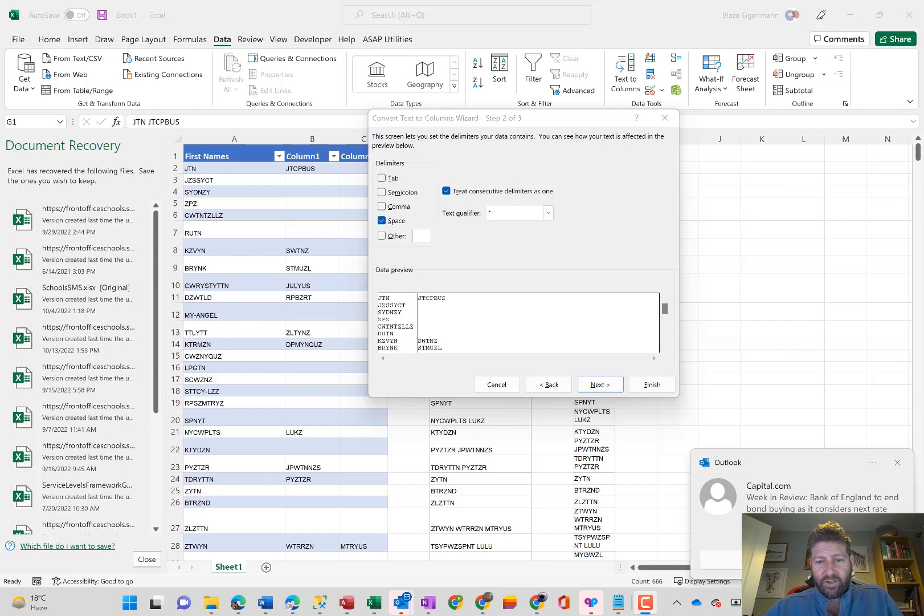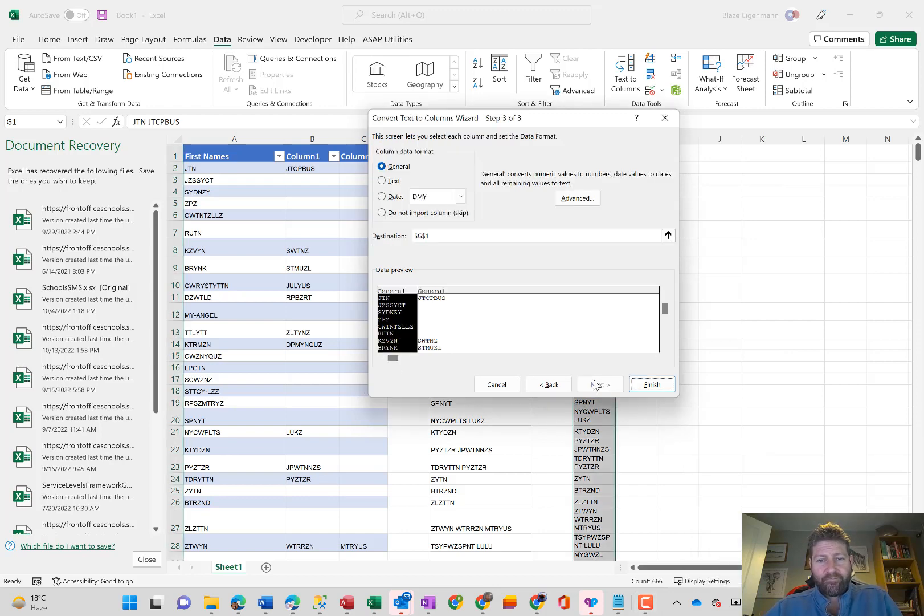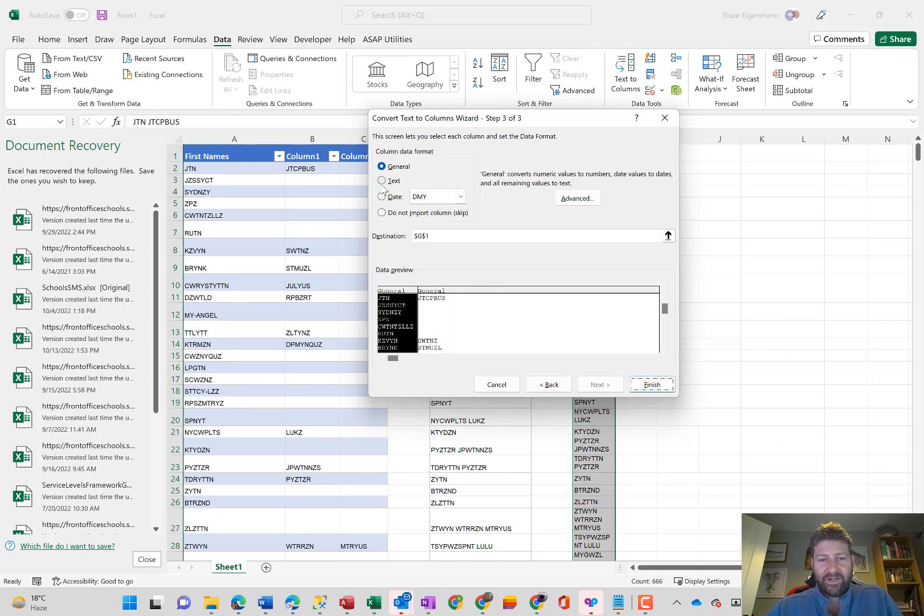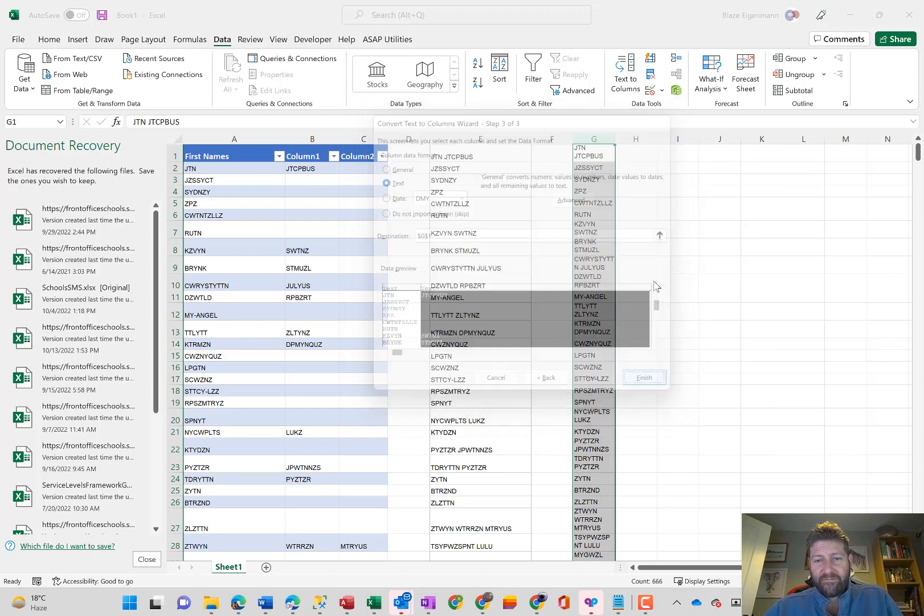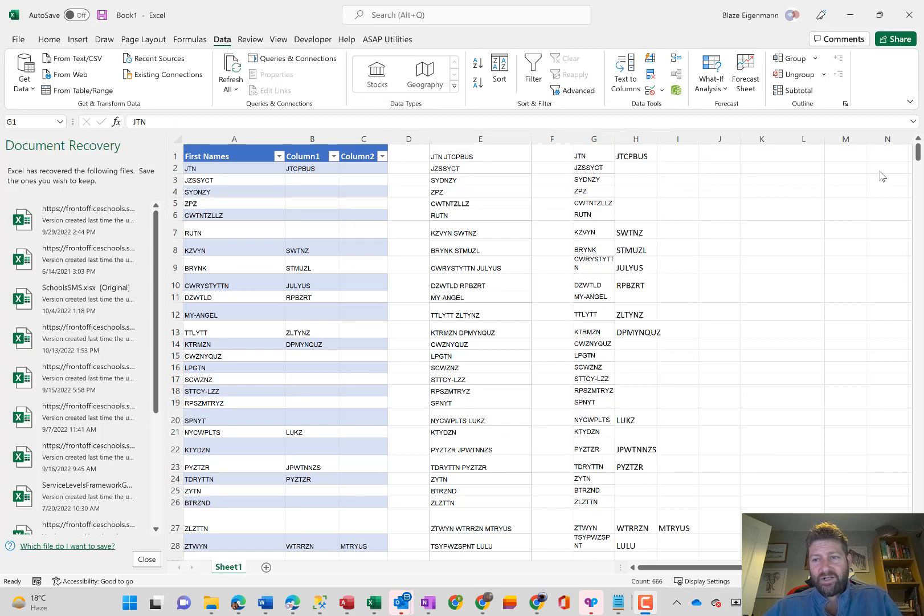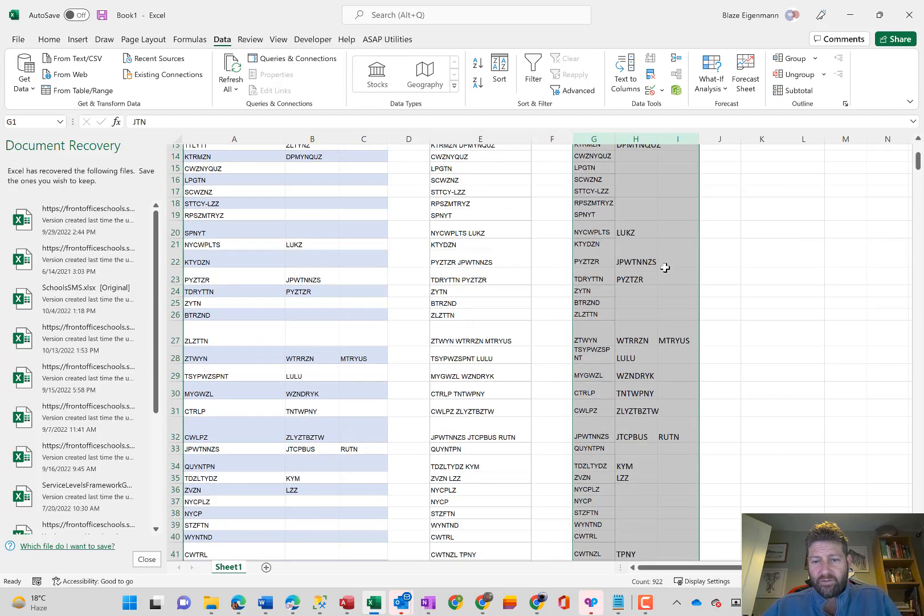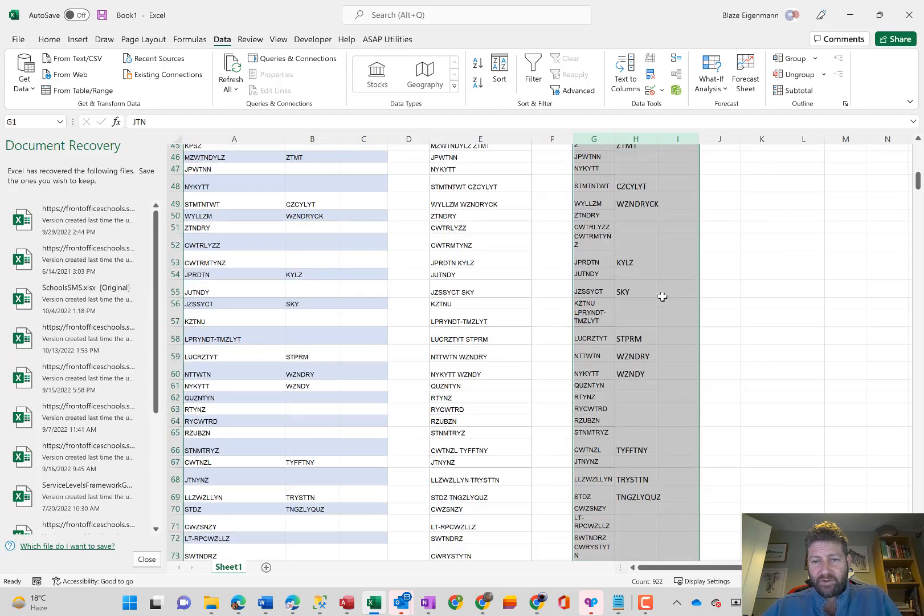So I'm going to say next here. It's going to ask you to say what the data format of the columns is. It doesn't really matter. Just say text then, if you must. Just click on each column and choose text and then say finish. And then you will see what it's done is separate them out into the separate names.